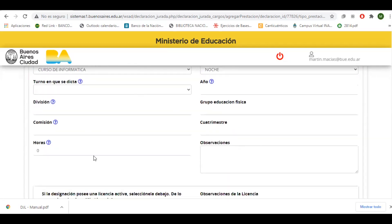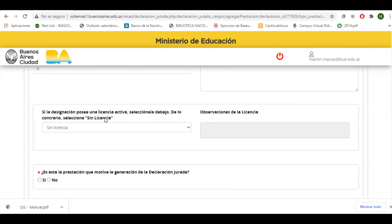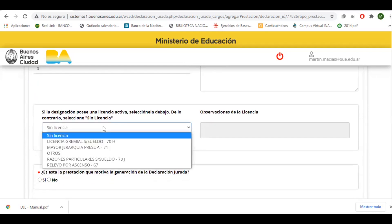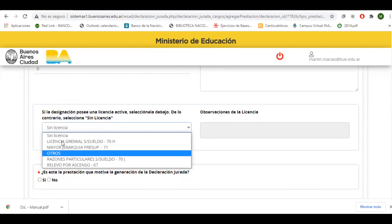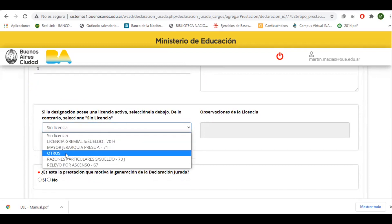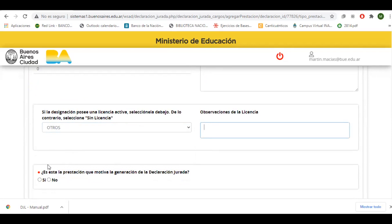Procedemos a llenar estos campos, y en el caso de que este cargo lo tengamos licenciado, lo elegimos de esta lista. Si fuese otro de los motivos que están aquí, podemos seleccionar y colocar el motivo. Por último, este campo es obligatorio: es la prestación que motiva la generación de la declaración jurada. Si es el único cargo, ponemos que sí. Si estoy ingresando a un nuevo cargo, también ponemos que sí. Si no, deben elegir el cargo de mayor carga horaria y ponerle que sí, ya que una tiene que estar declarada como la motivación de la generación de la declaración jurada.